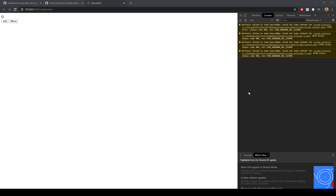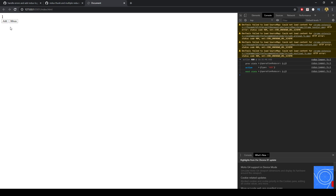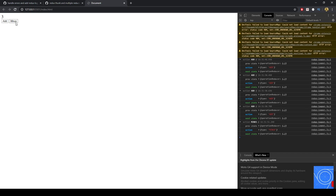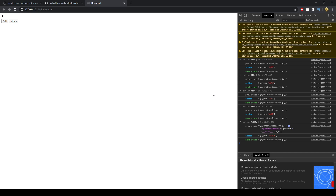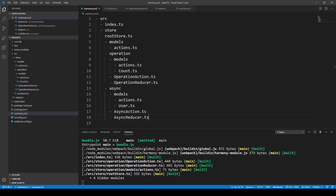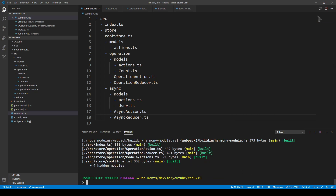In this video, I'd like to add Redux Thunk to our Redux TypeScript application, and that will allow for asynchronous actions to be dispatched. So far our Redux TypeScript app has this state where you can add and minus, and this will be logged to the console with the Redux logger, which will show us the operation reducer. Now in this video we also want to add multiple reducers, and we're going to need to install Redux Thunk.